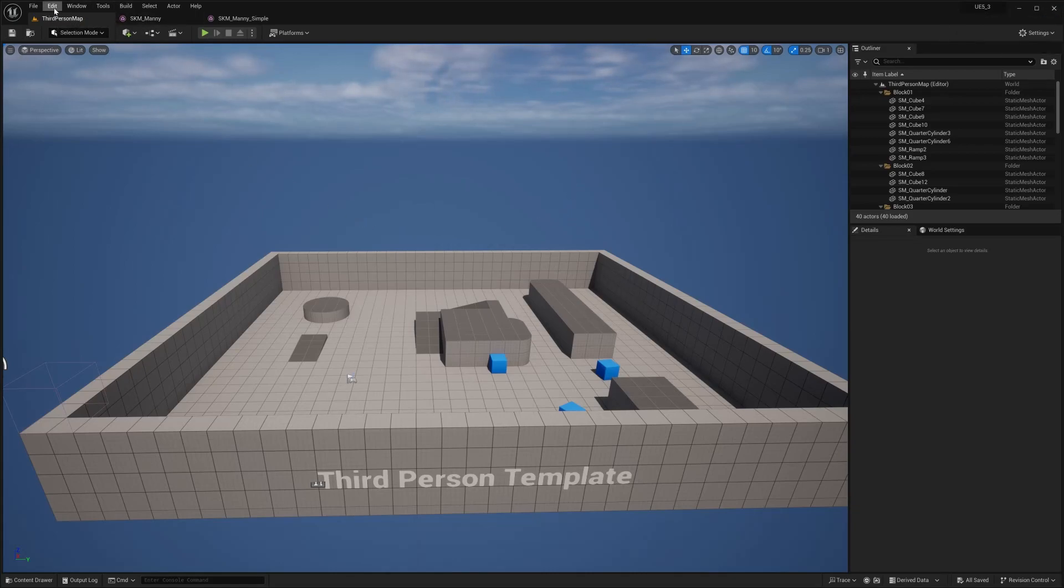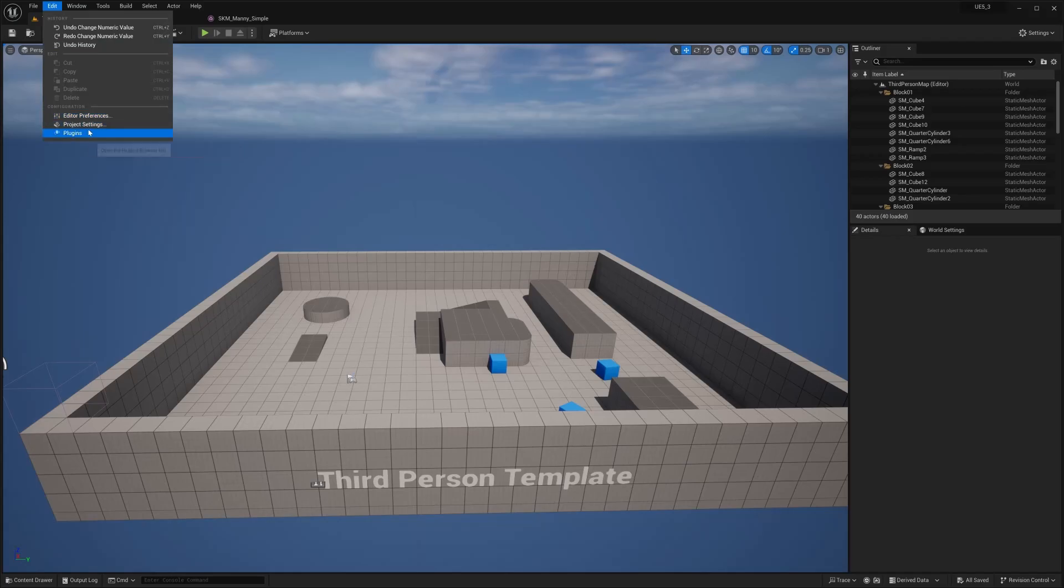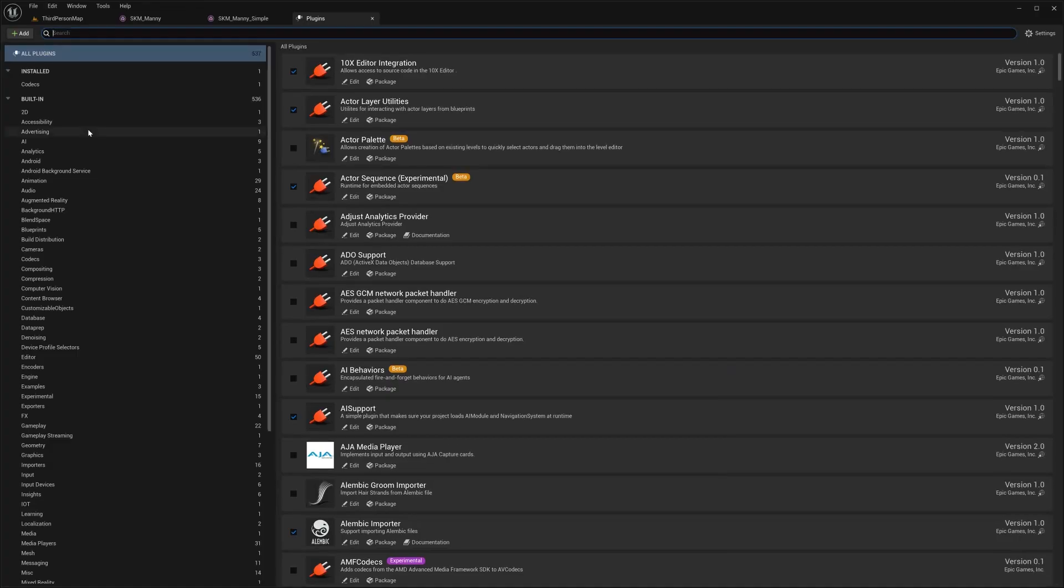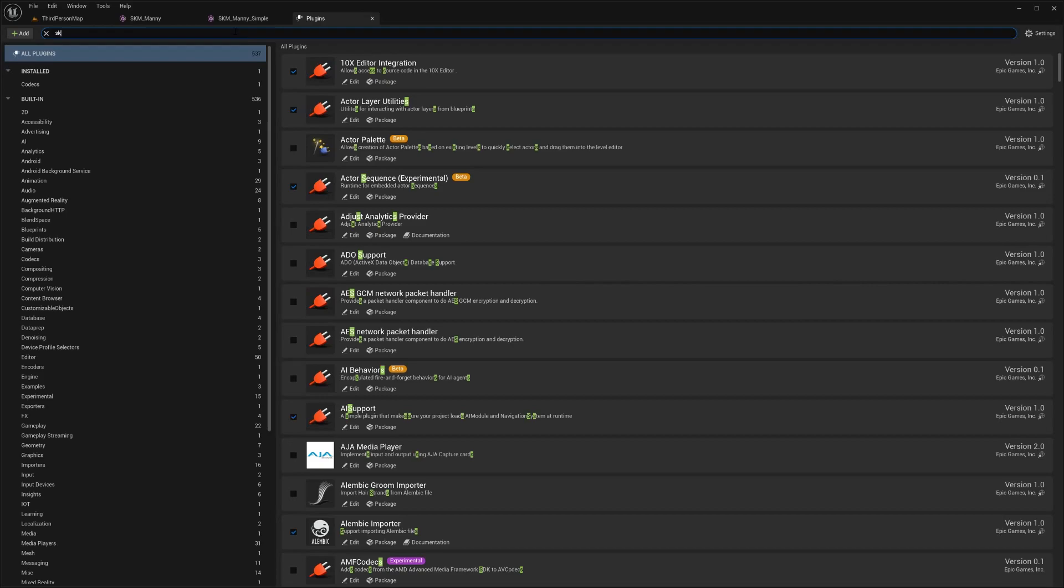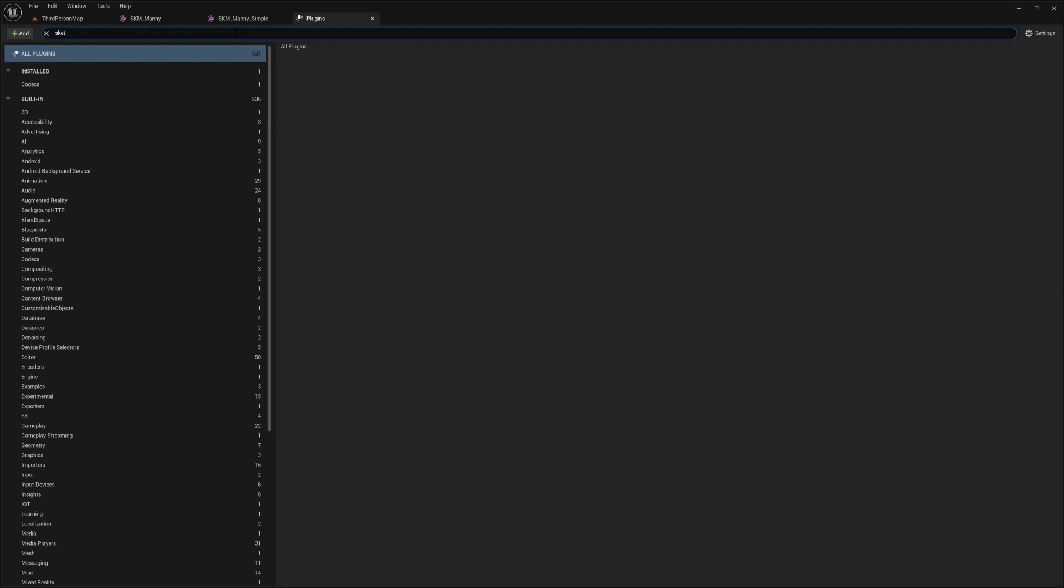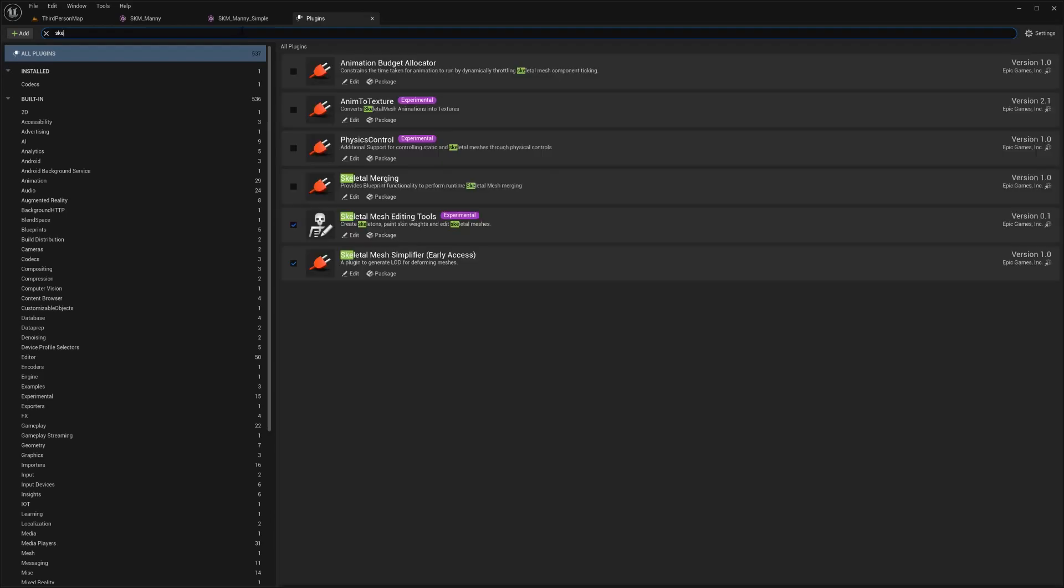So the first thing that you're going to do is you're probably going to need to go to plugins, edit plugins, and then you're going to have to enable this plugin. And once you enable this skeletal mesh editing tools, you're going to have to restart it.